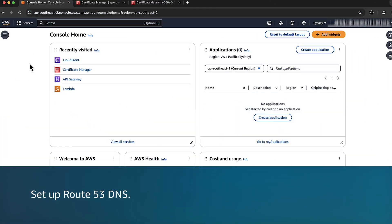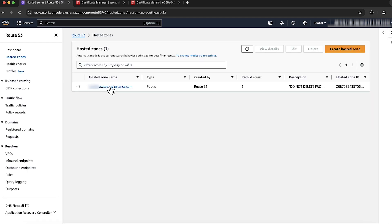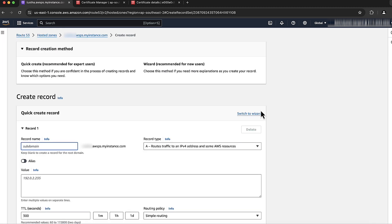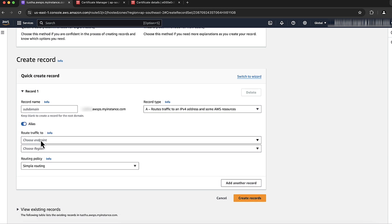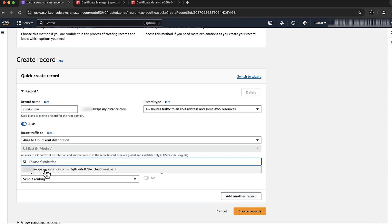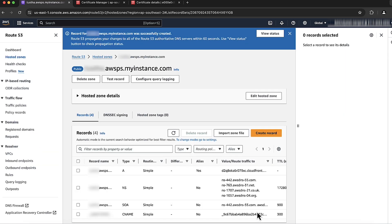Now let's set up Route 53 DNS. In the search bar, search for Route 53. To create the DNS record, select the public hosted zone discussed at the beginning of this video. Create a new record. Provide the record name that is the same as the custom domain name. Under the subdomain of the custom domain, for record type, leave the defaults — A routes traffic to an IPv4 address and some AWS resources. Toggle the Alias radio button. Then in the two drop-down lists that appear, select Alias to CloudFront Distribution. Choose the CloudFront domain name in the Choose Distribution drop-down list. Save the record. Wait for the DNS record to propagate.